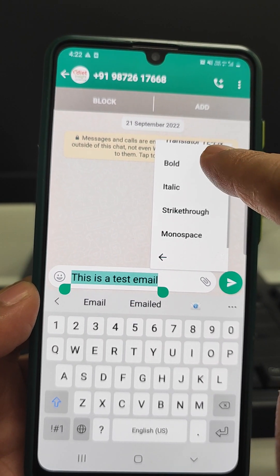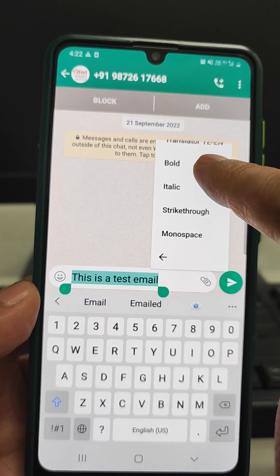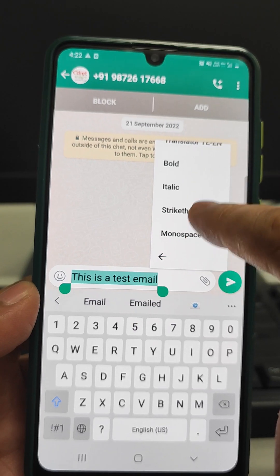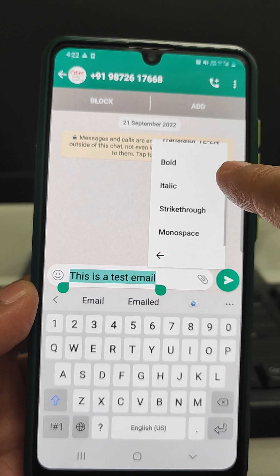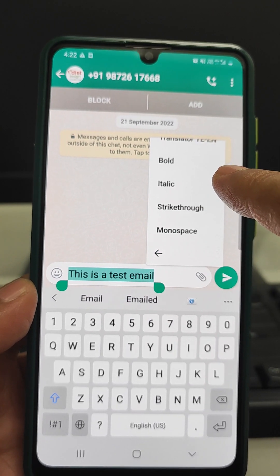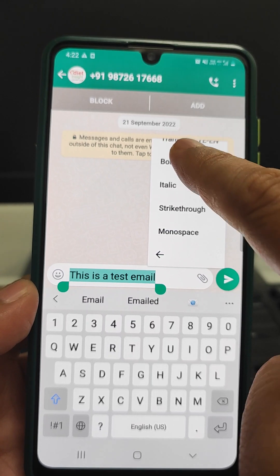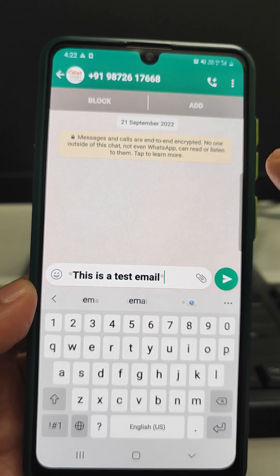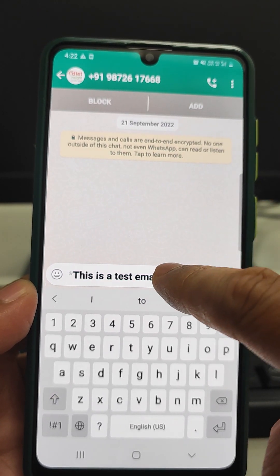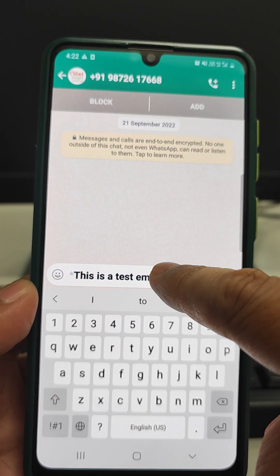We can see there are four options: bold, italic, strikethrough, and monospace. These are the font styles available in WhatsApp. We have selected bold here.